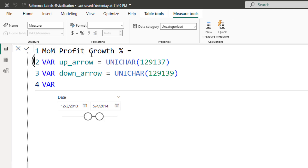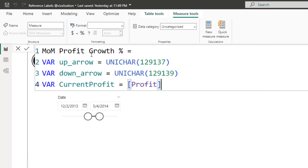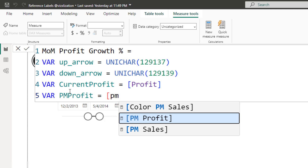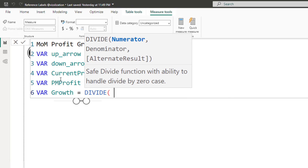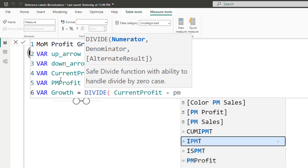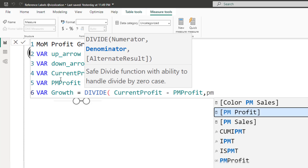Our next variable is going to be current profit, and we're going to reference the profit measure. The next variable is previous month profit, and we'll reference the previous month profit measure. The next variable is growth — we'll use a DIVIDE function: current profit minus previous month profit, divided by the previous month profit variable.